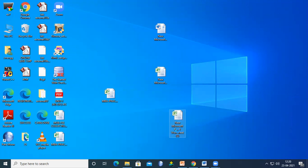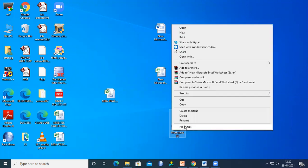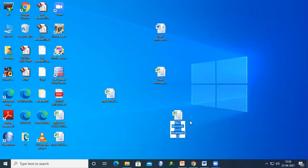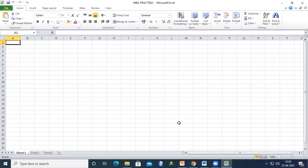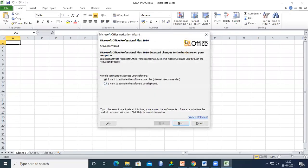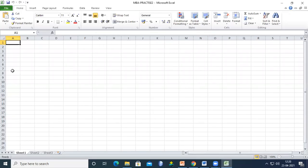Here you can rename the file — for example, 'MBA Practice.' Click the Open button and the file will open.